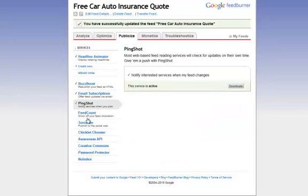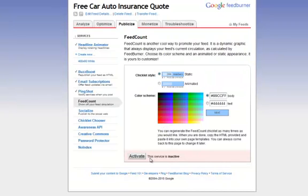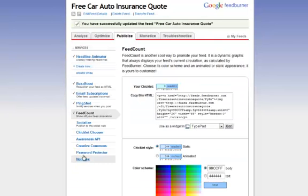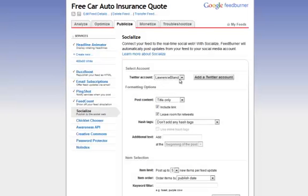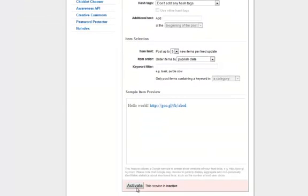And that's the Ping Shot. If you want to show your feed count — how many people are subscribing to your feed — you can click on Feed Count and that will show to others. And here under Socialize, if you want to publish it to social networks, you can add your own Twitter account. I happen to do that, so I'll click there.